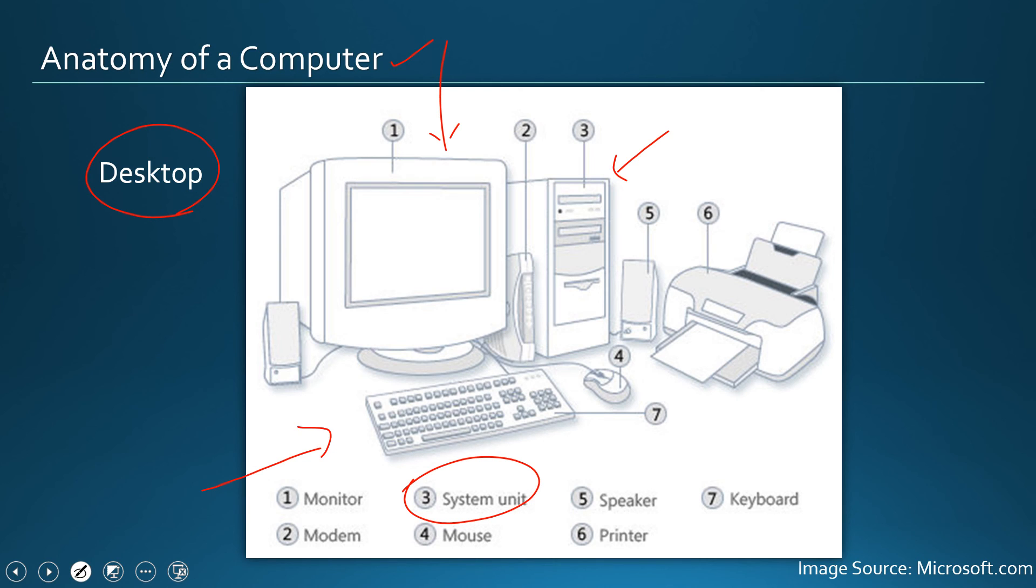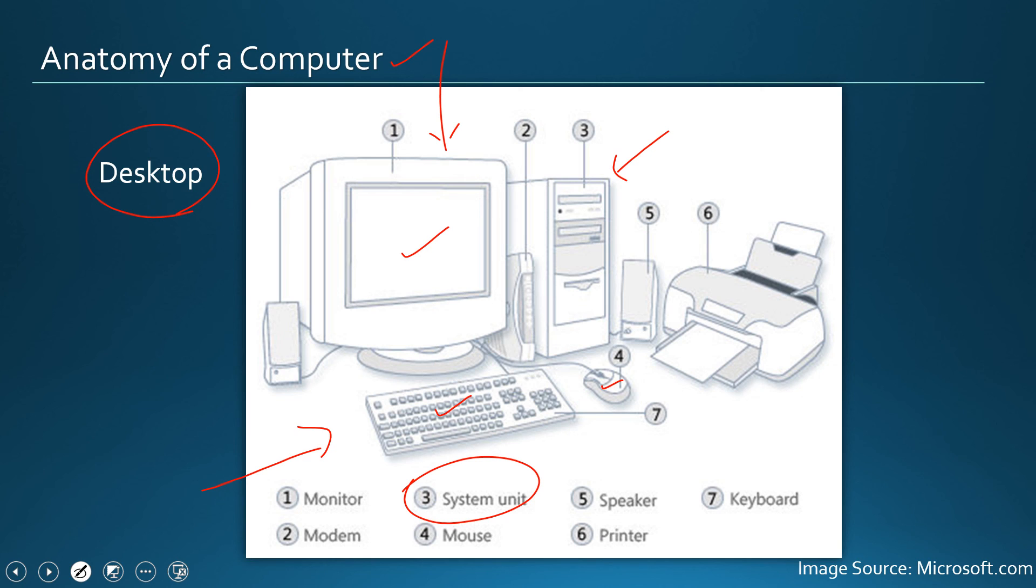So in a desktop, we have this system unit which houses very important components which we will talk about later. And that system unit is connected to every device there: a monitor, a keyboard, a mouse and optionally multimedia speakers, modem, and printer.